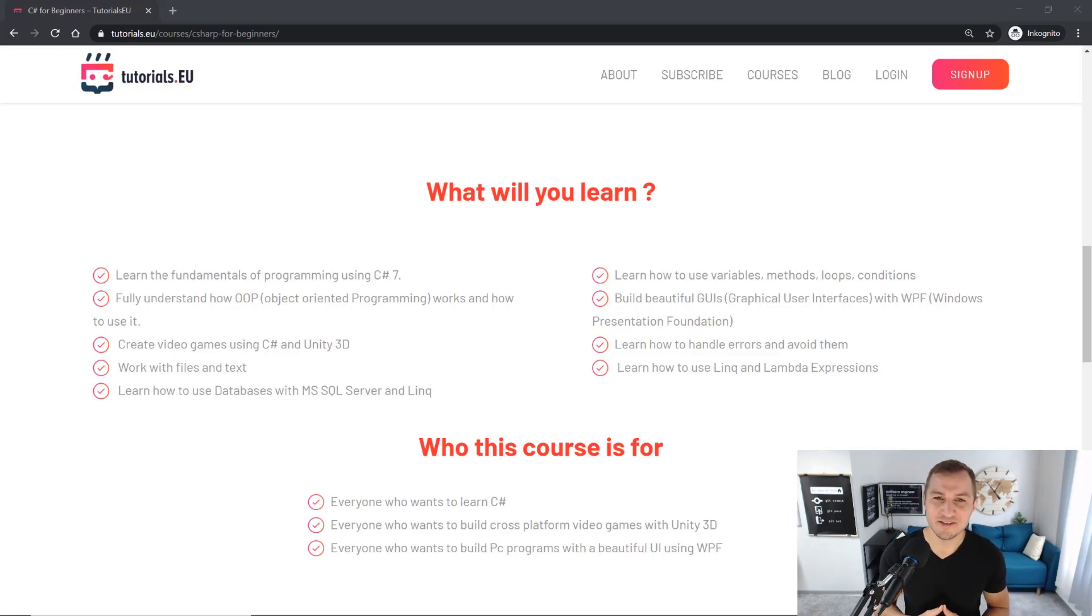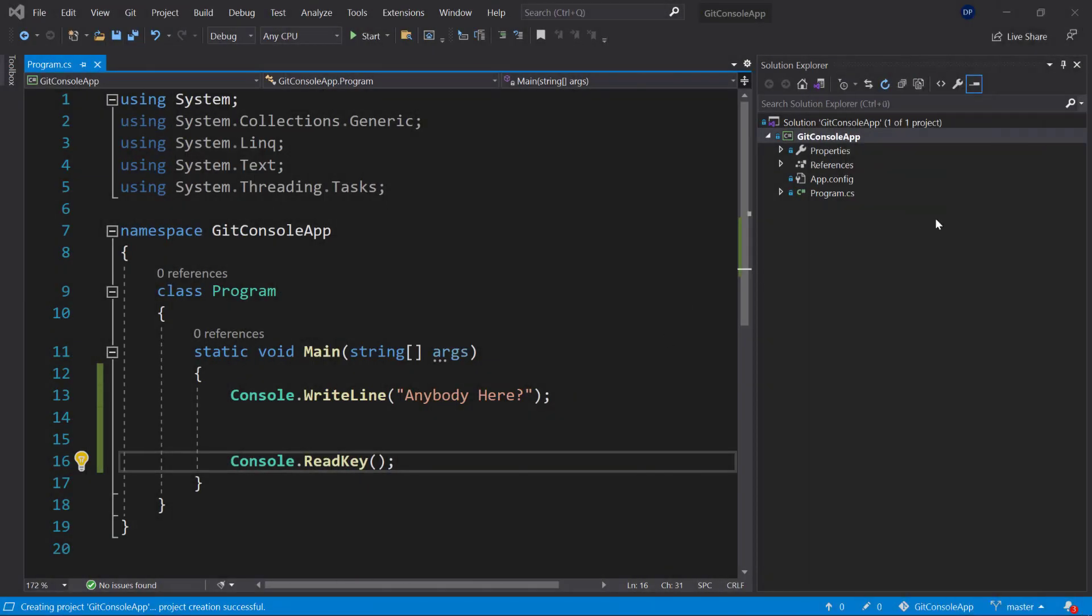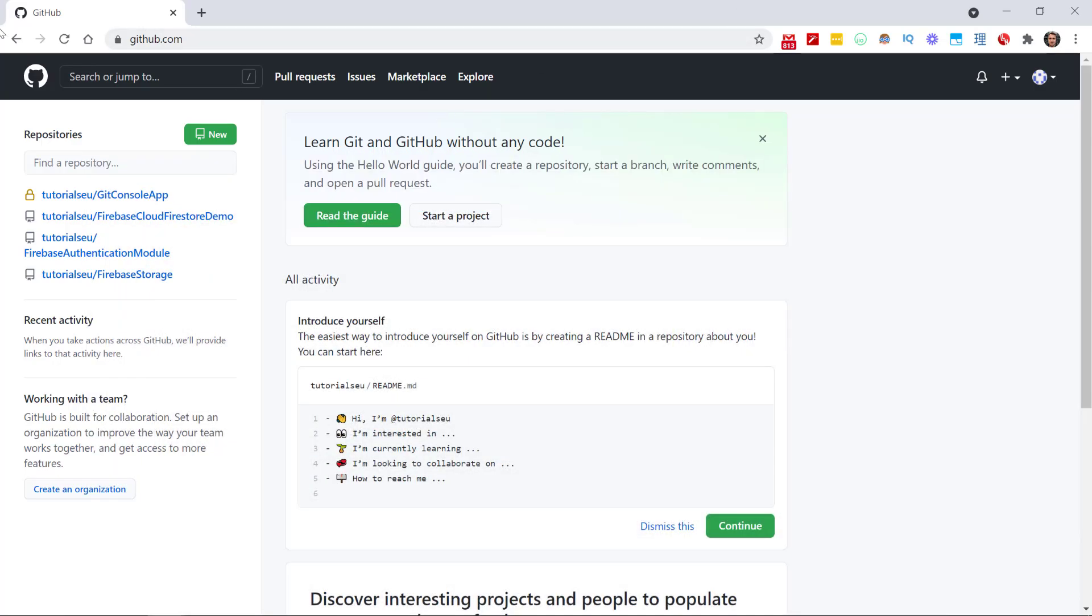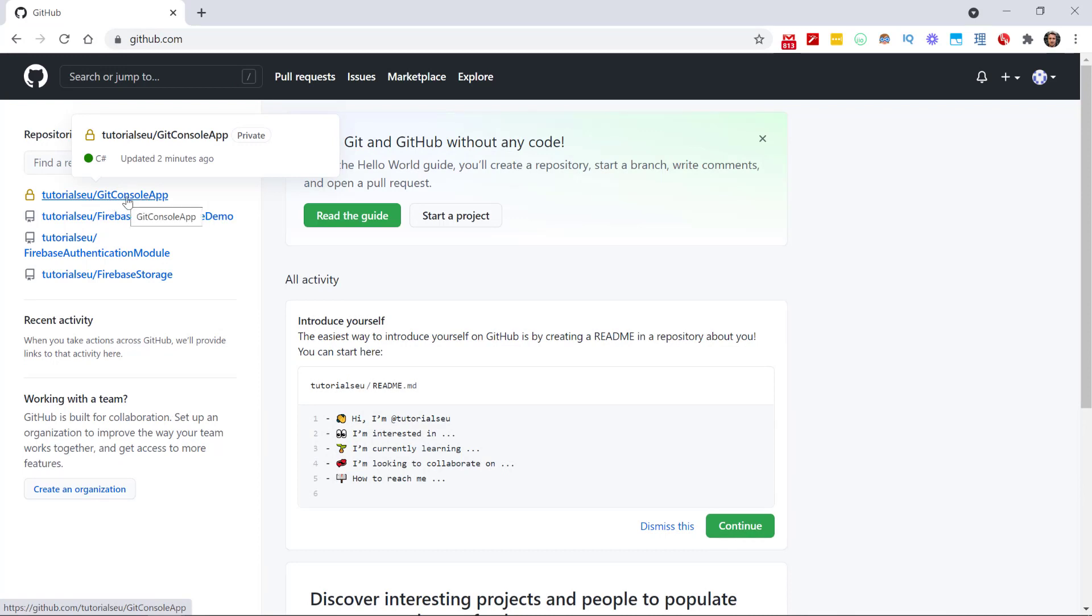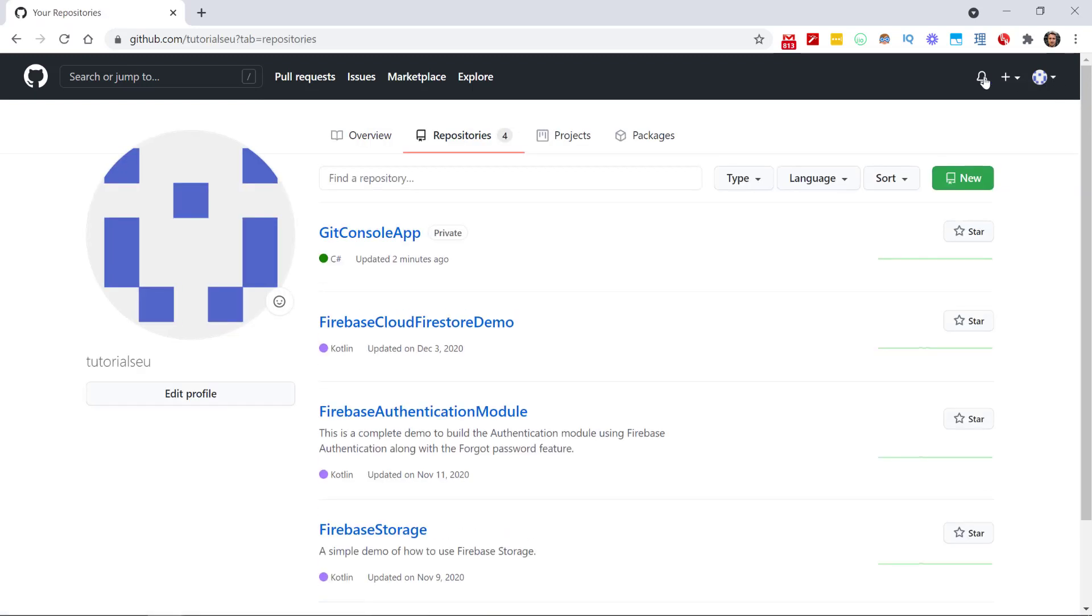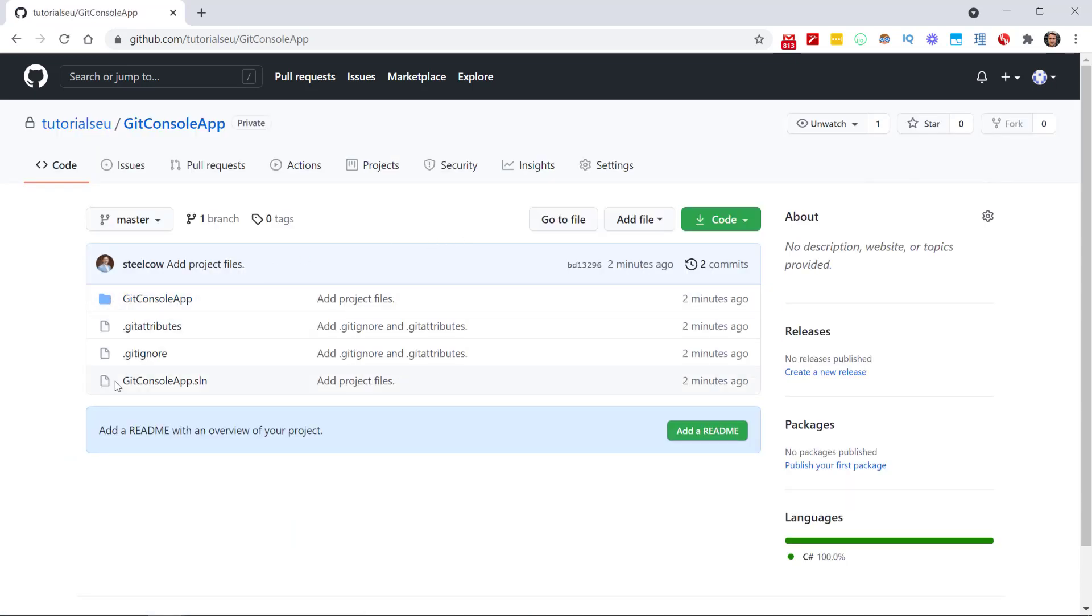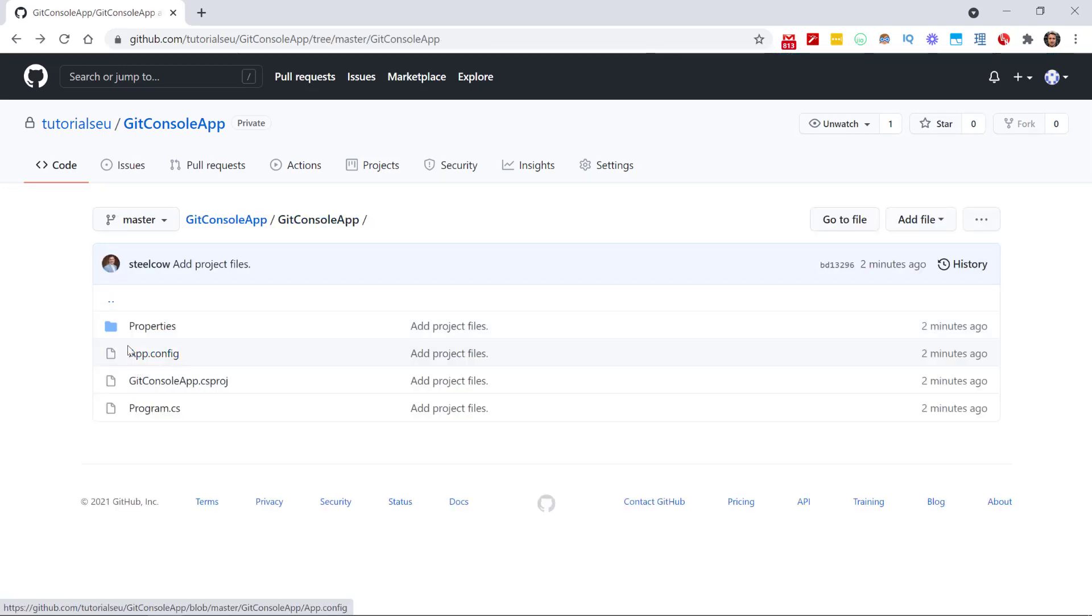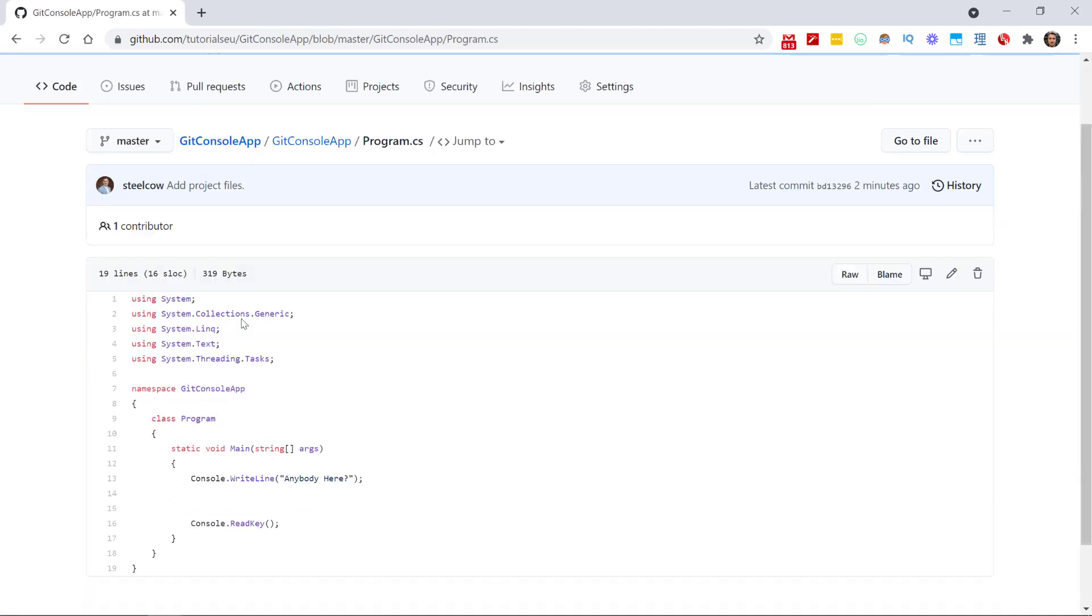And then, once you commit it, you can go back to GitHub and you will find your repository here. In my case, it's up here. Otherwise, you can also just go to your repositories from over here at the top, and you will find your Git Console App, which is private. Here you find the different files that you have—the Properties, the App.config, the Program.cs—and here you can find the code that was added: the WriteLine 'Anybody here' and the ReadKey.